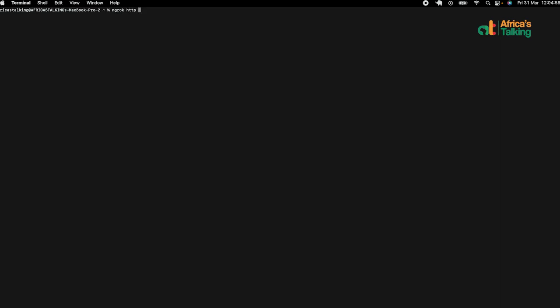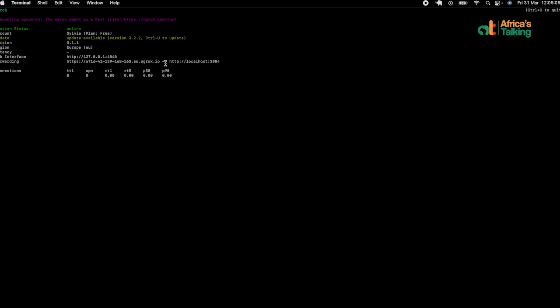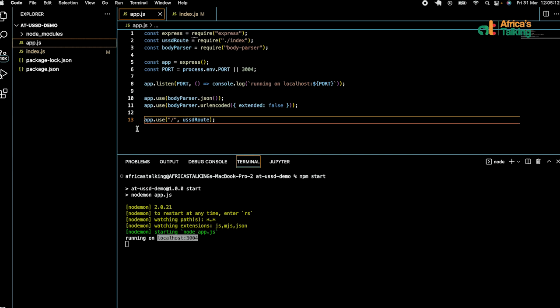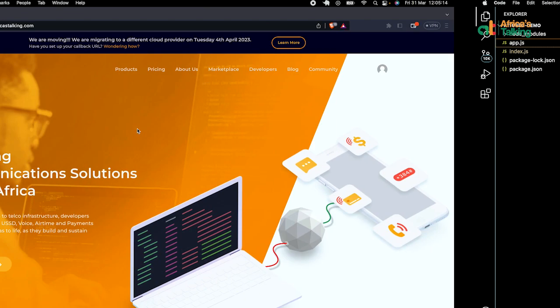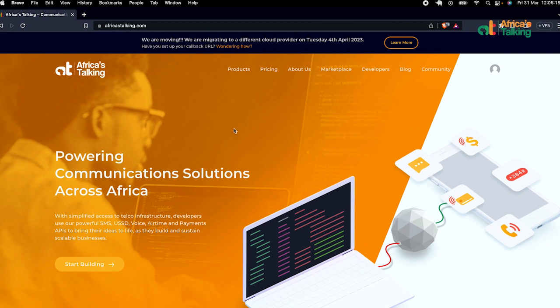We'll type in the command ngrok http 3004. You get a window as shown. In the forwarding section, we have an address that forwards to localhost 3004. Copy that address, which you'll now use to set your callback URL.